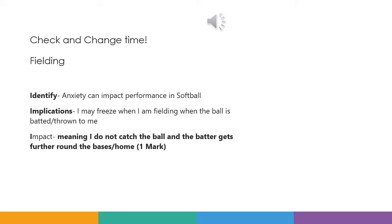So it's now time to check and change your answers. The fielding answer would be: Identify — anxiety can impact performance in softball. The implications of that would be: I may freeze when I'm fielding when the ball is batted or thrown to me. And the impact of that would be: meaning I do not catch the ball and the batter gets further around the bases or home.